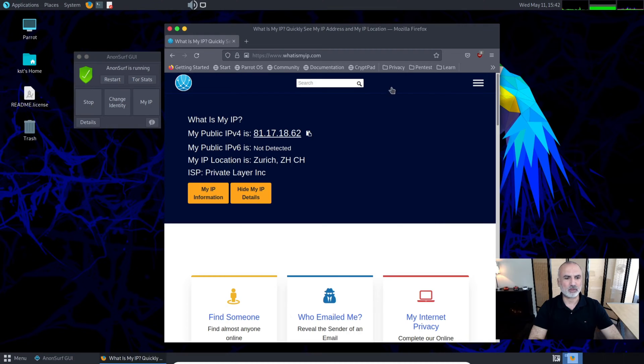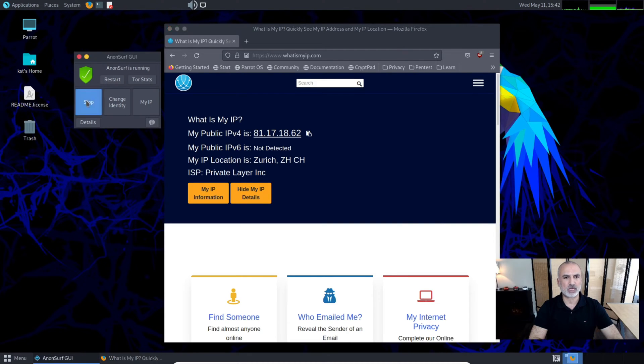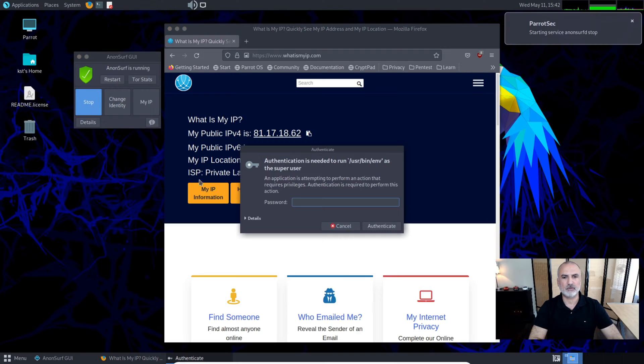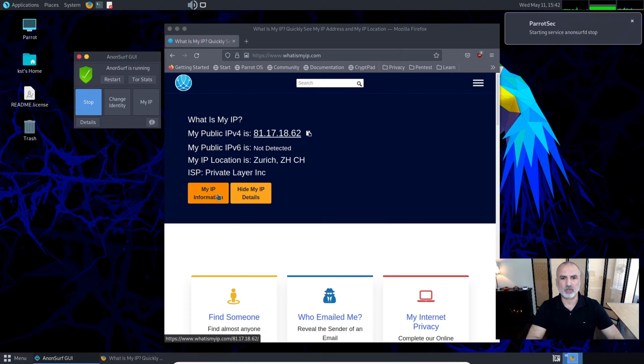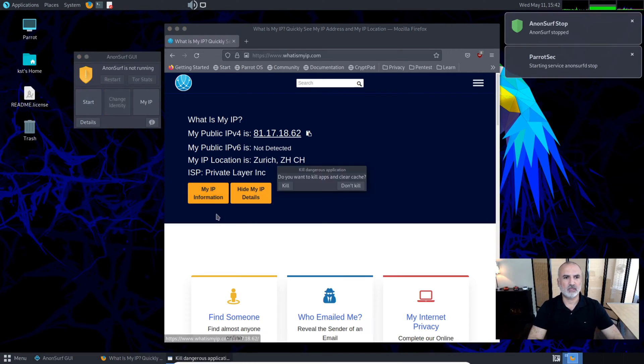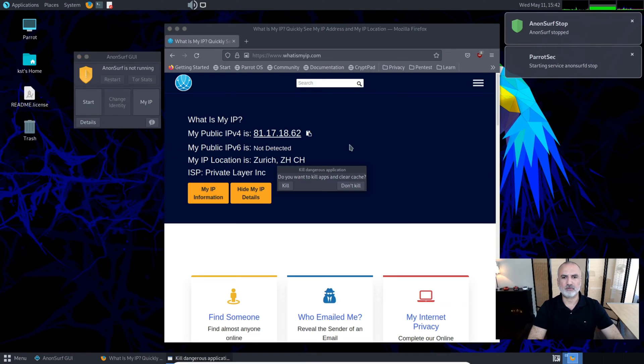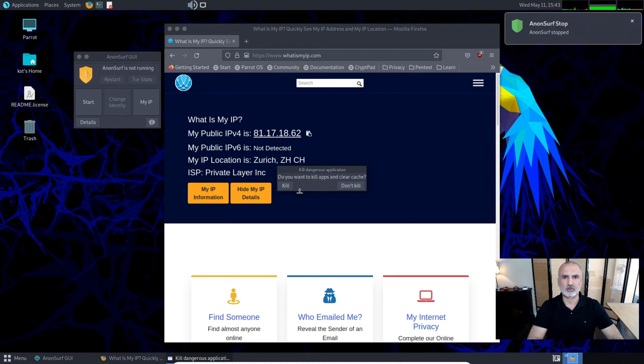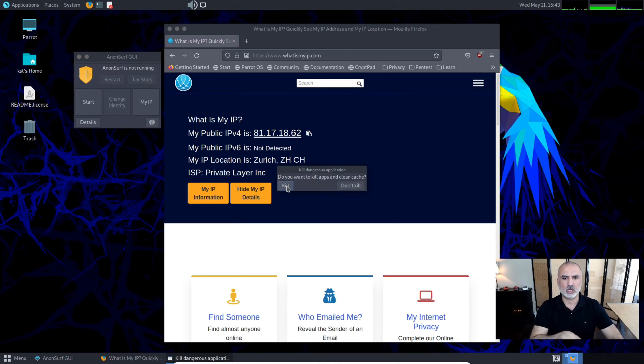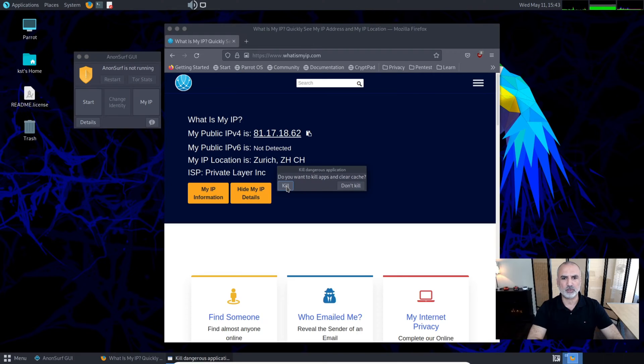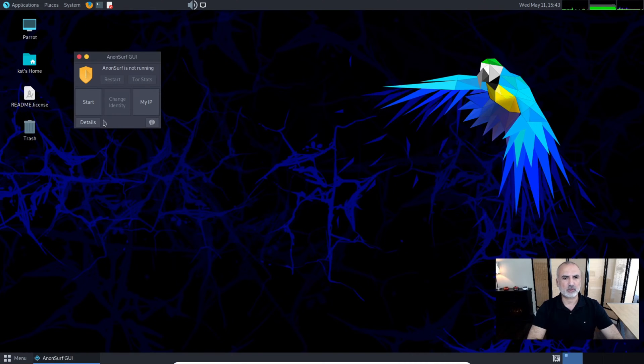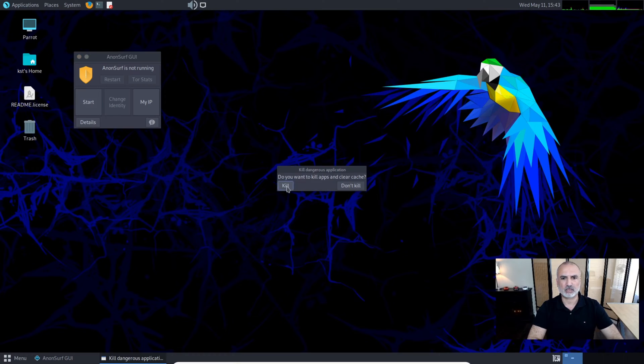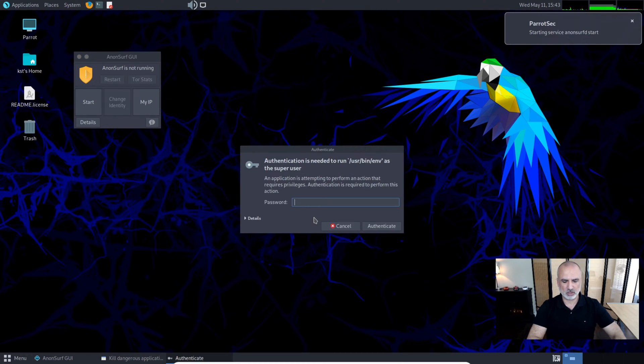If you want to stop AnonSurf, click on Stop here. Put the password for the user you're logged in with. The service is stopped now, and it will ask if you want to kill the applications to clean the cache. I'm going to choose Kill, and notice that Firefox will stop.